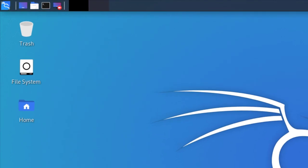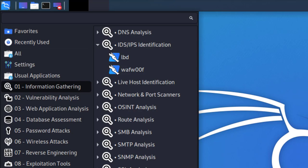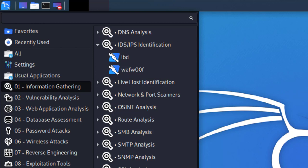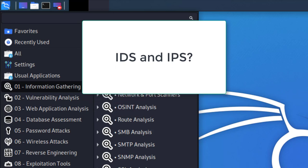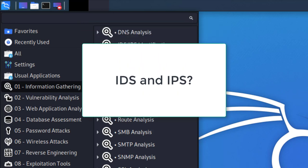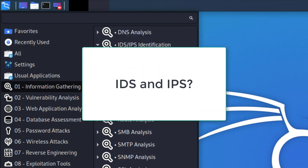What you're going to do is open up the menu, which is on your top left corner. Once you have it open, you're going to select the Information Gathering menu. Over to your right, you're going to see the IDS/IPS Identification.